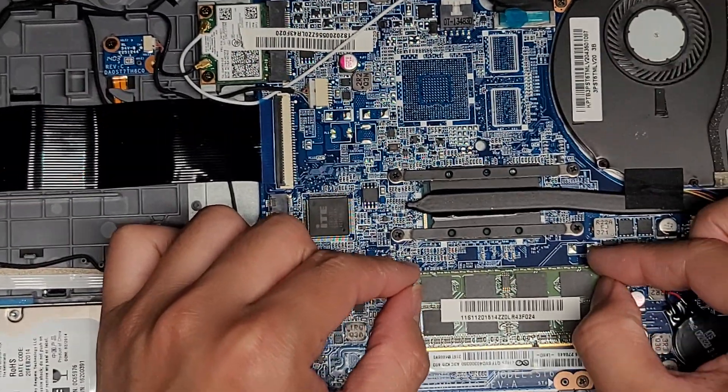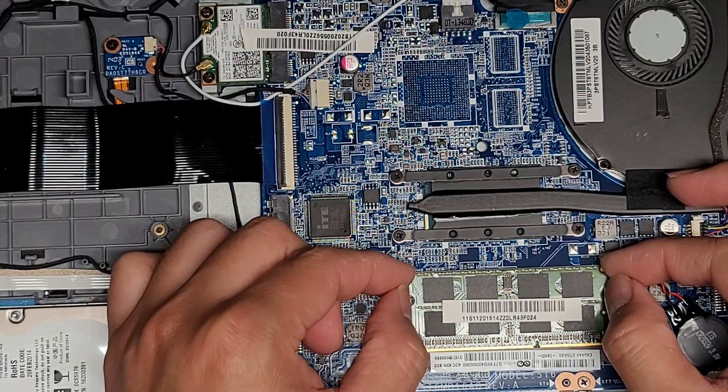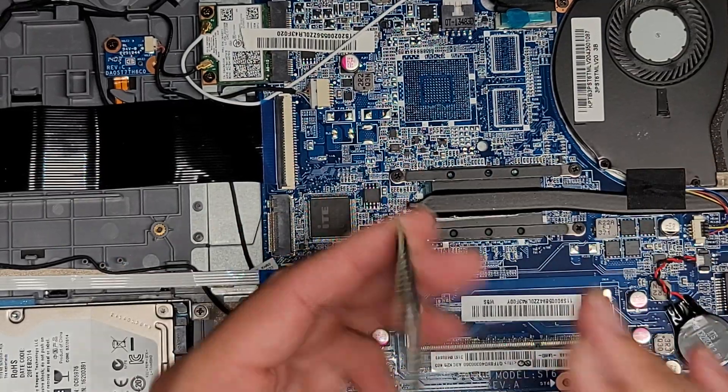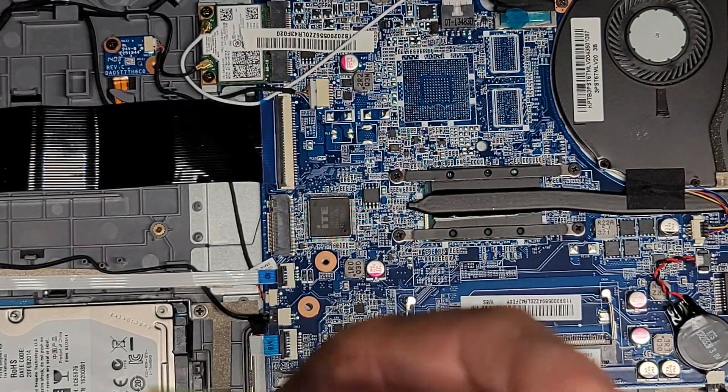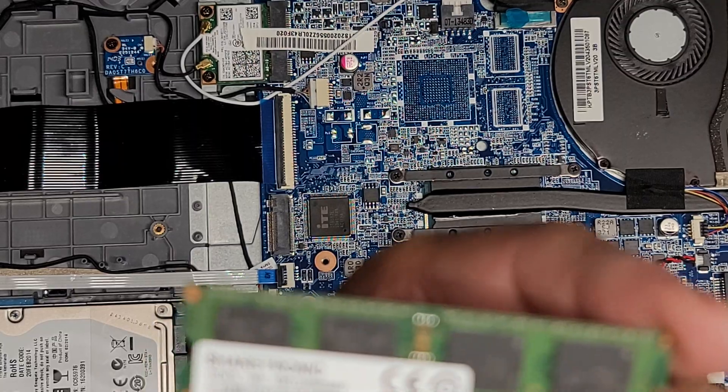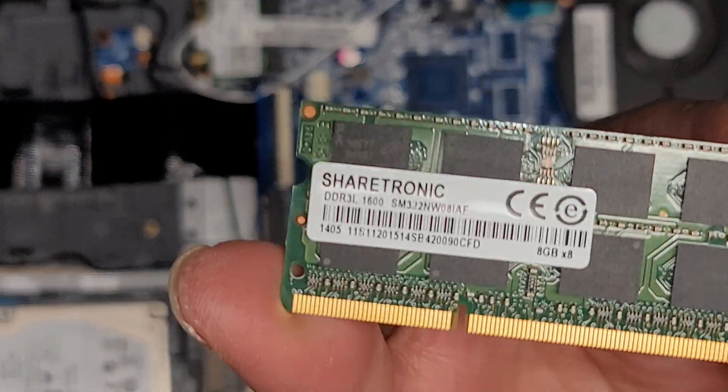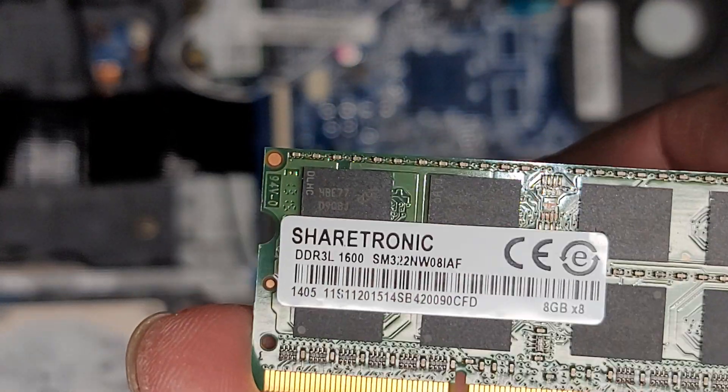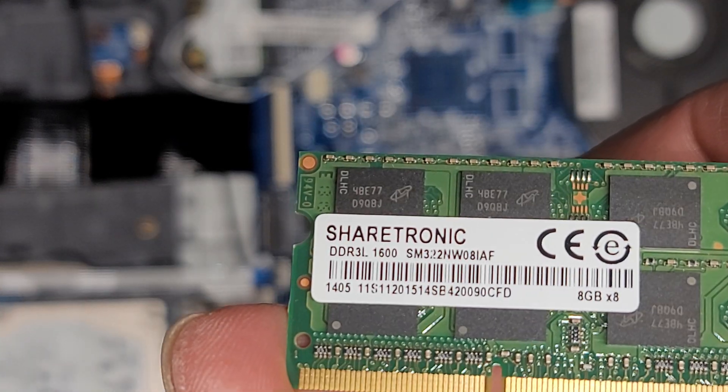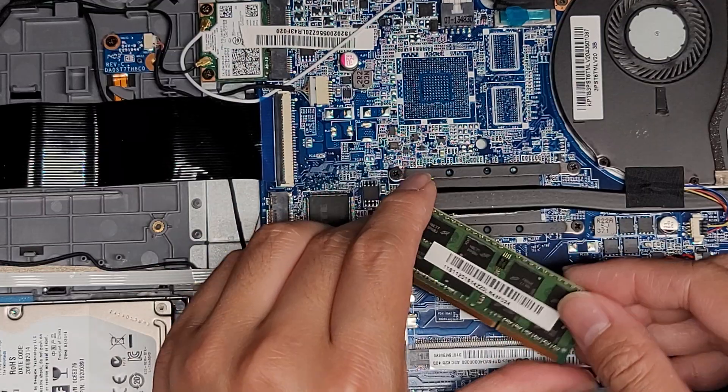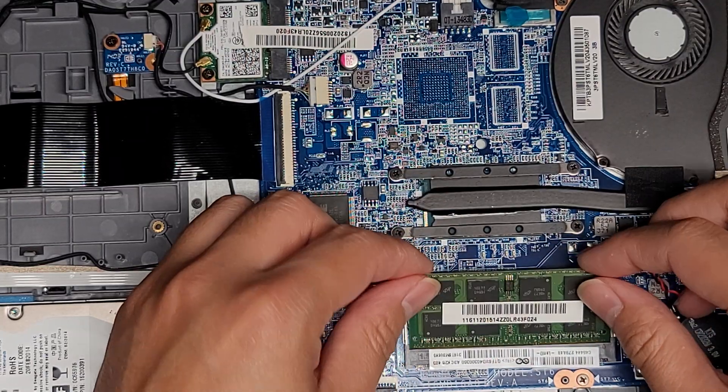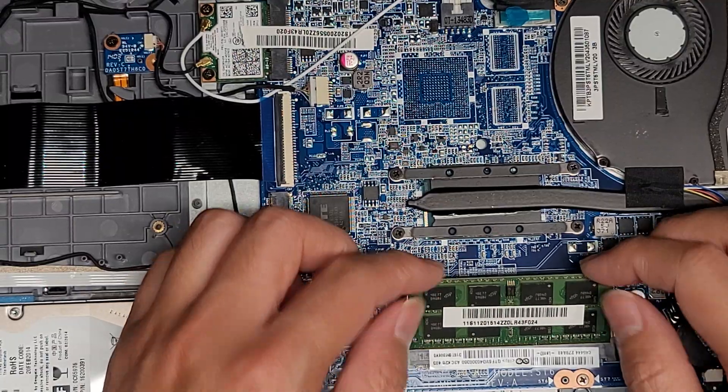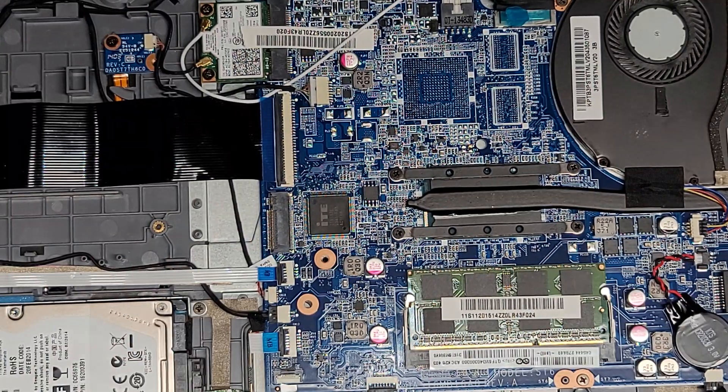The RAM, just like every other computer, pull these two tabs to the side and the RAM stick will pop up. This is DDR3-1600. If you look for DDR3-1600, you'll find the RAM. There is only one stick, so keep that in mind.